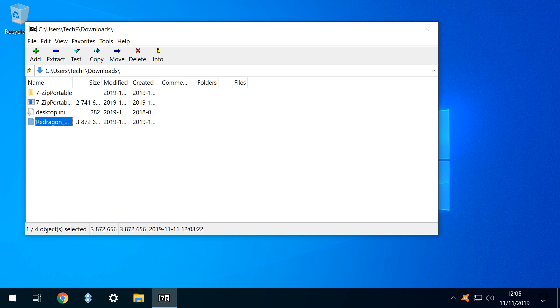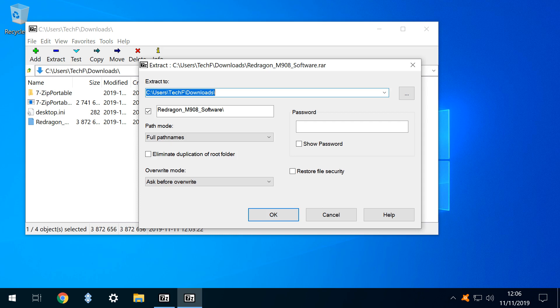The Extraction dialog appears. The main task here is to specify an appropriate Extraction directory, and we happily accept the default, which will return the extracted files to our Downloads directory. With the Extraction complete, we see an additional file folder has been added to our Downloads folder, containing the extracted files.